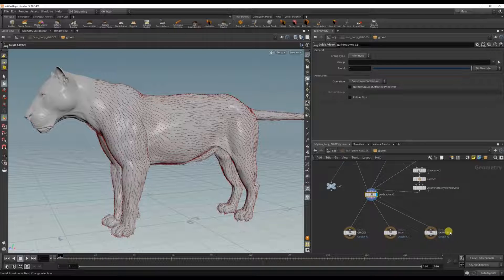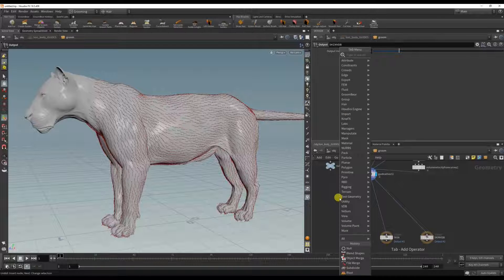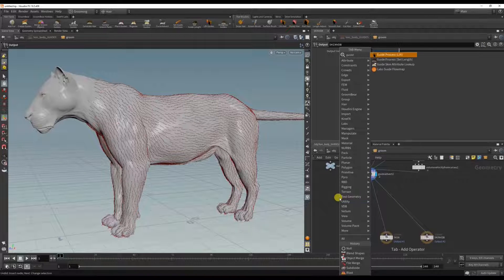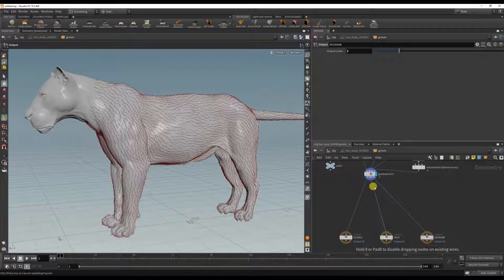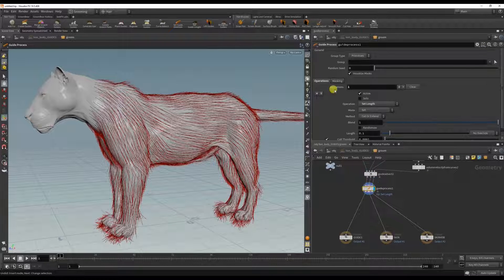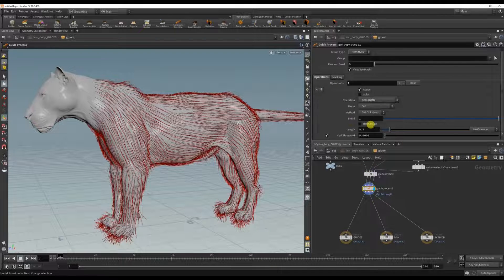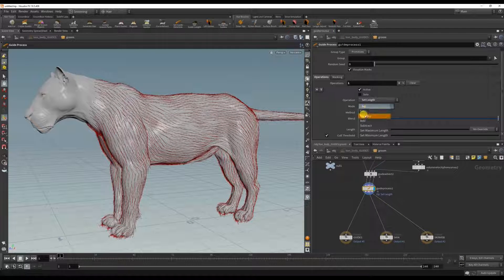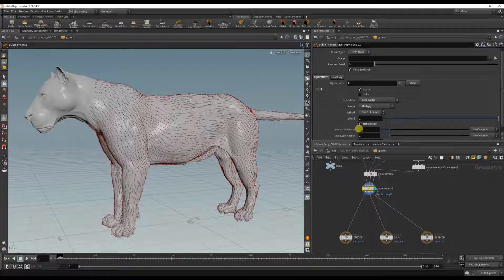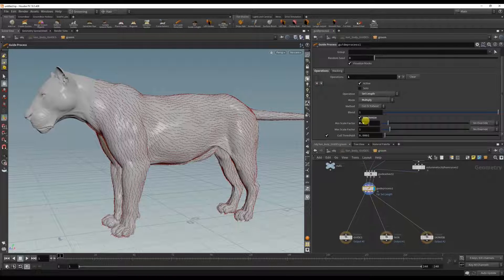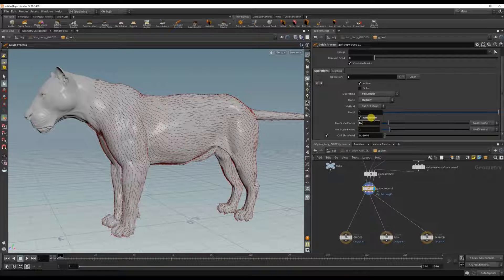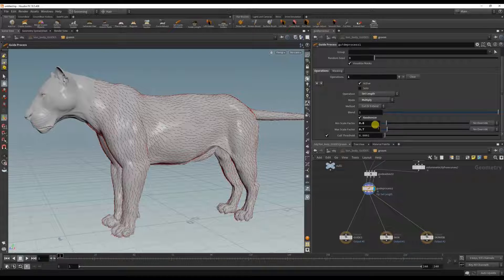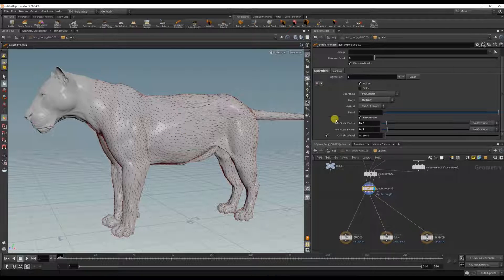Now I want to add variation within the guides in terms of length, so I'm going to add a set length guide process length node here. And instead of setting the entire length itself, we want to multiply and we can even randomize. The lion fur is quite close to the body, so let's just set it as that for now.